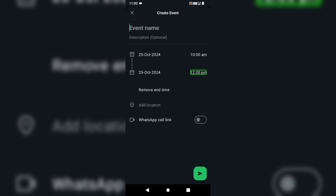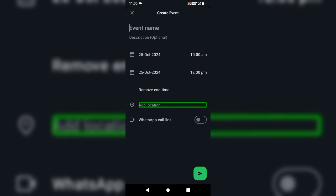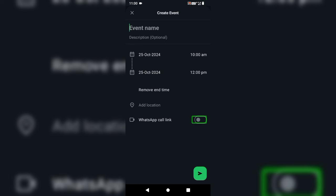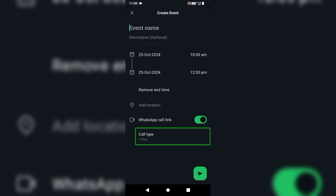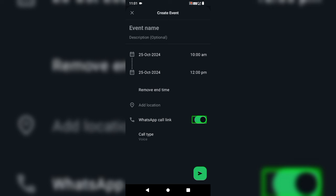That is the end time. If you want to start, add a location and then use this WhatsApp call. After filling the end time, you can click it. For a call type video, if you click the video, send an event and send an email from the location to create the link.